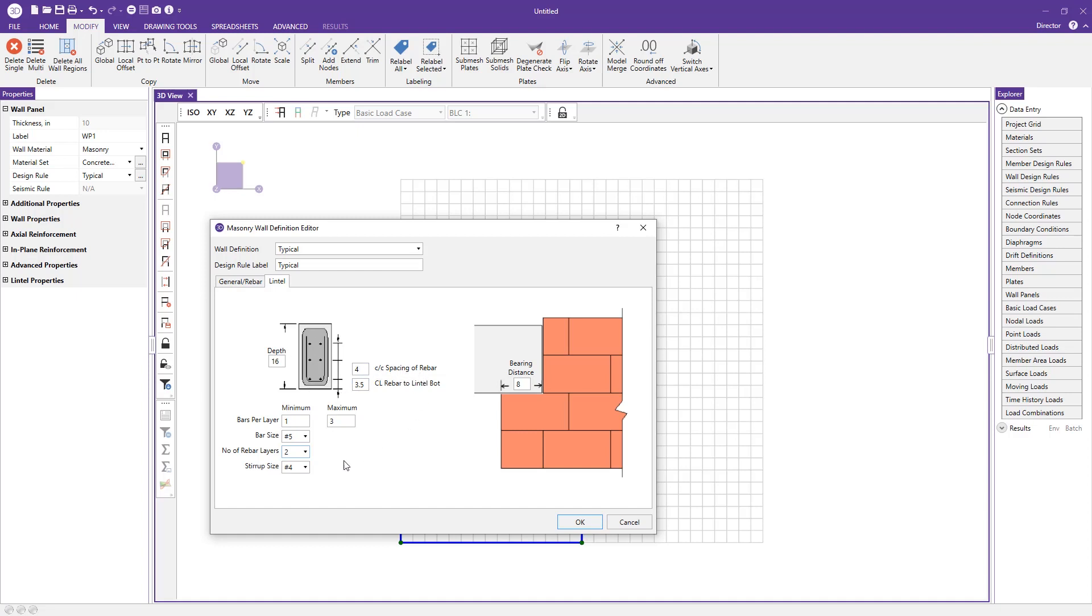We give you the option to modify the bearing distance for that calculation at the end of your lintel. Once we've got all that set up, we can press OK and that'll save the changes to our wall design rule.